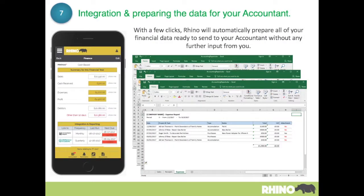Rhino also has quite a few advanced features — and you don't have to use these on day one. One of them is the accounting report. Within a couple of clicks it dumps all of your sales, payments, and expenses into a spreadsheet, and it locks all those transactions ready for your accountant to prepare your books.